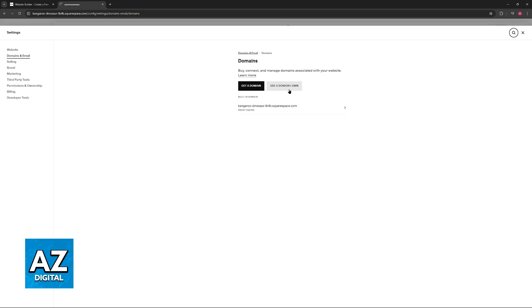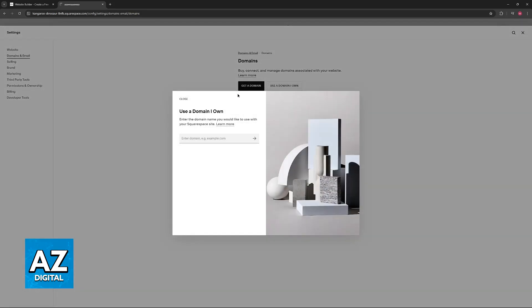So choose the option to add domain and then connect the domain I own. In here, you will be able to include the Wix domain name and you will be given specific instructions through Squarespace.